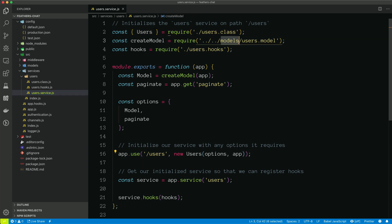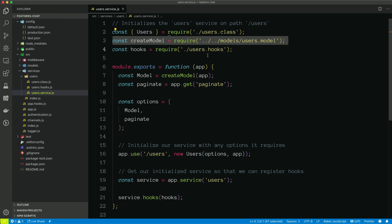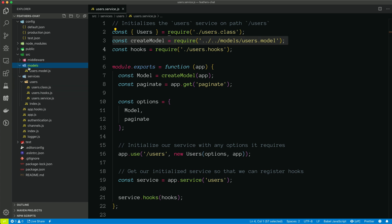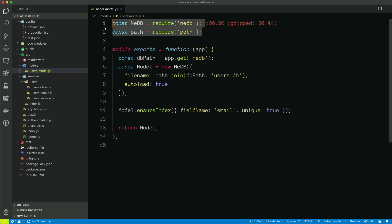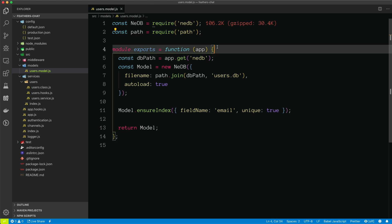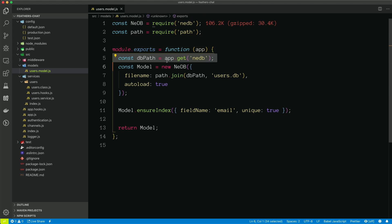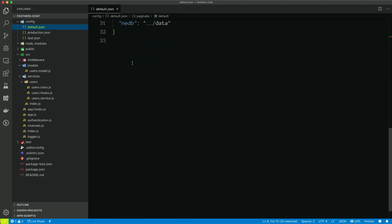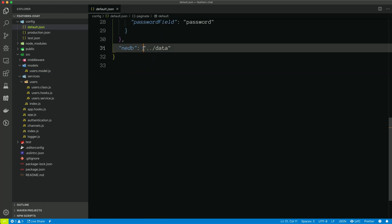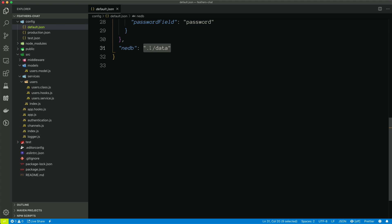The next line is bringing in the model. And so if we take a look at, go up to directories into the models directory, and then the users.model, we can see that this is bringing in the NeDB package. And the first line of code, again, we're seeing this app.get. This is getting the configuration for NeDB. So if we look at default.json, we can see that it's defined dot dot slash data. So it knows to store all of its data in data. So it's grabbing that configuration.